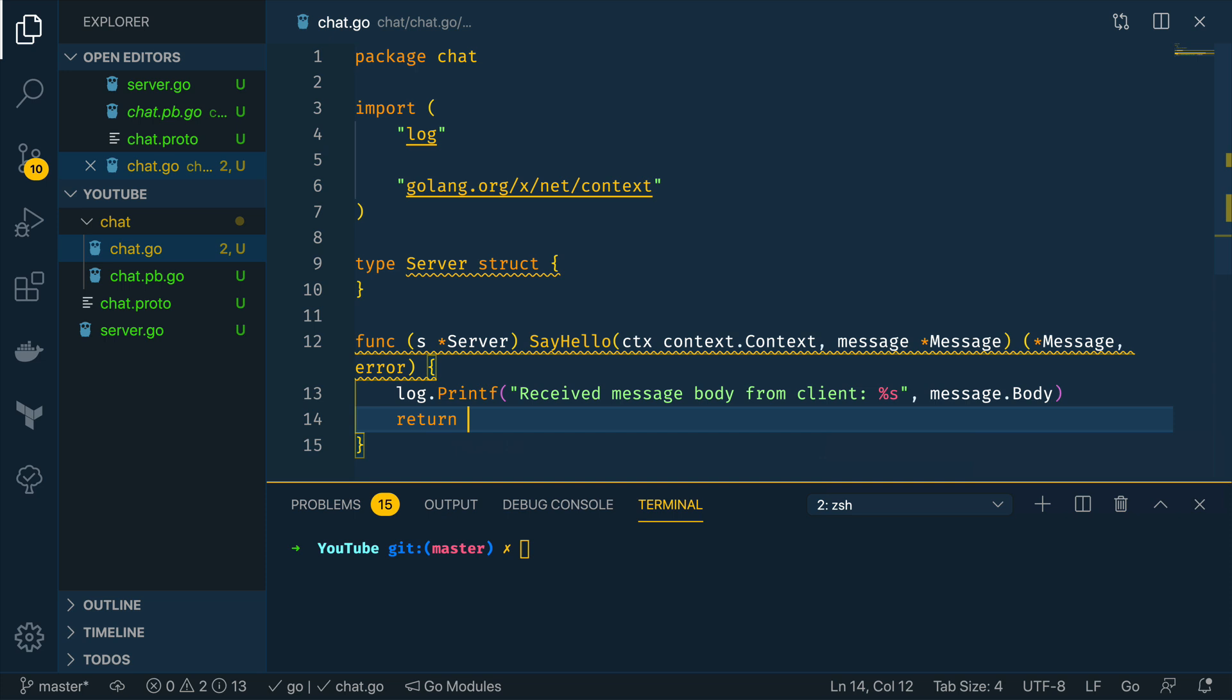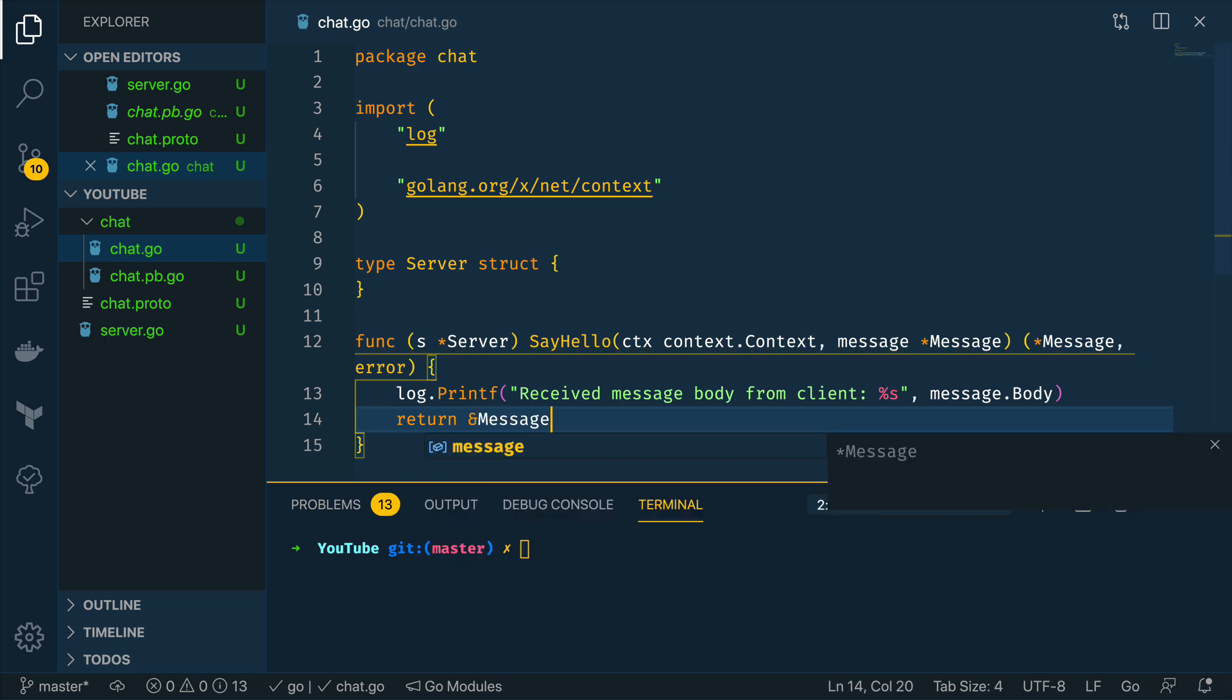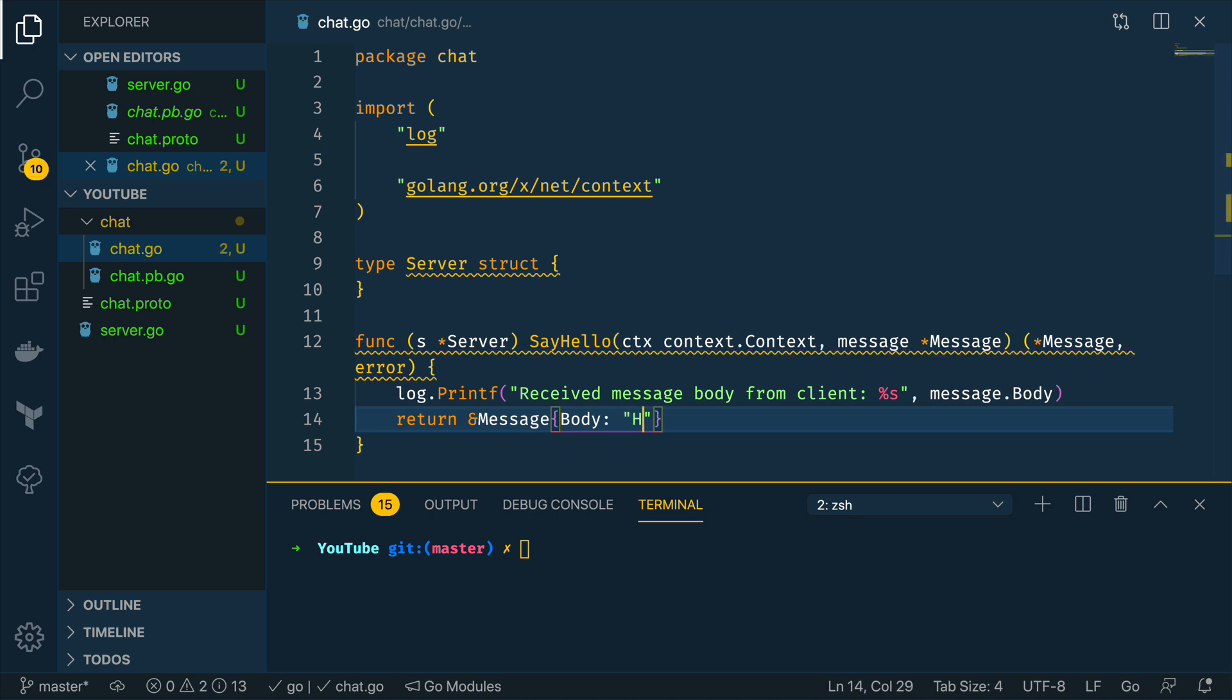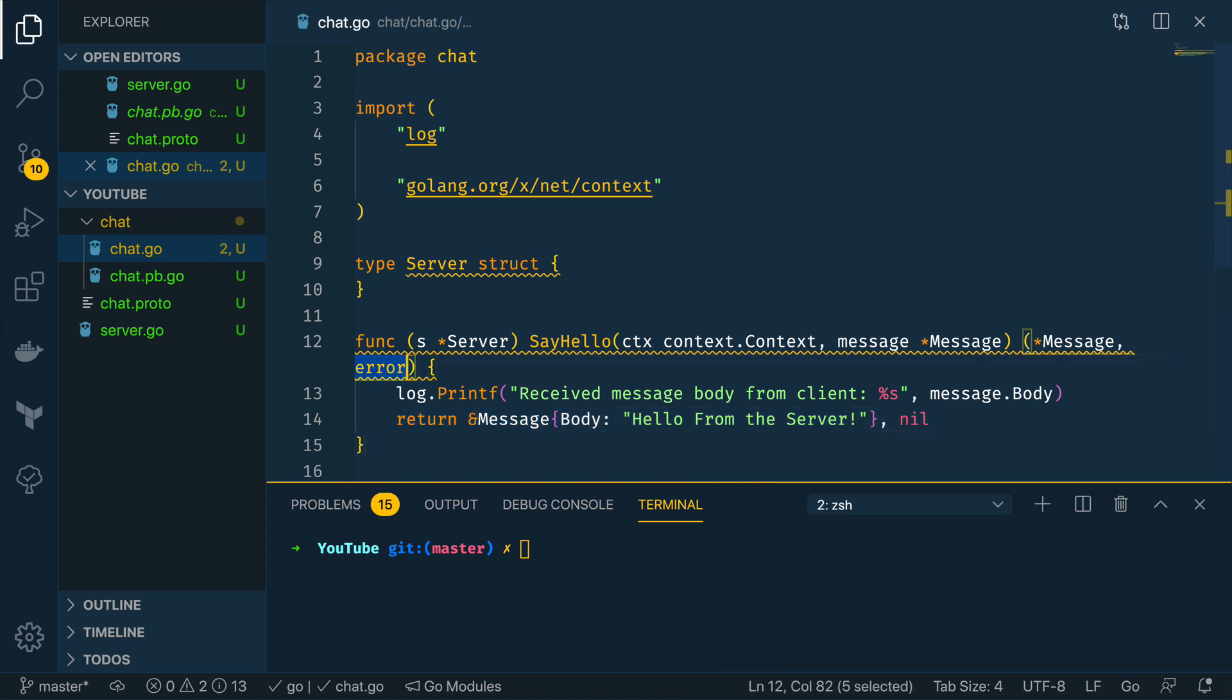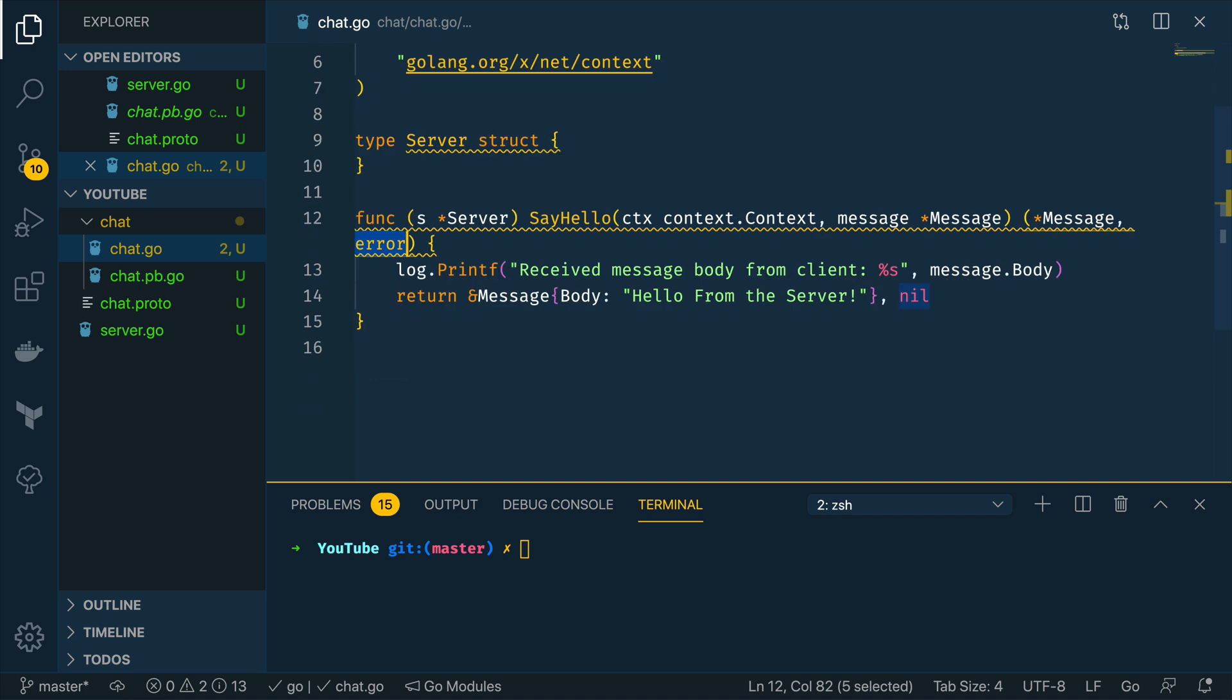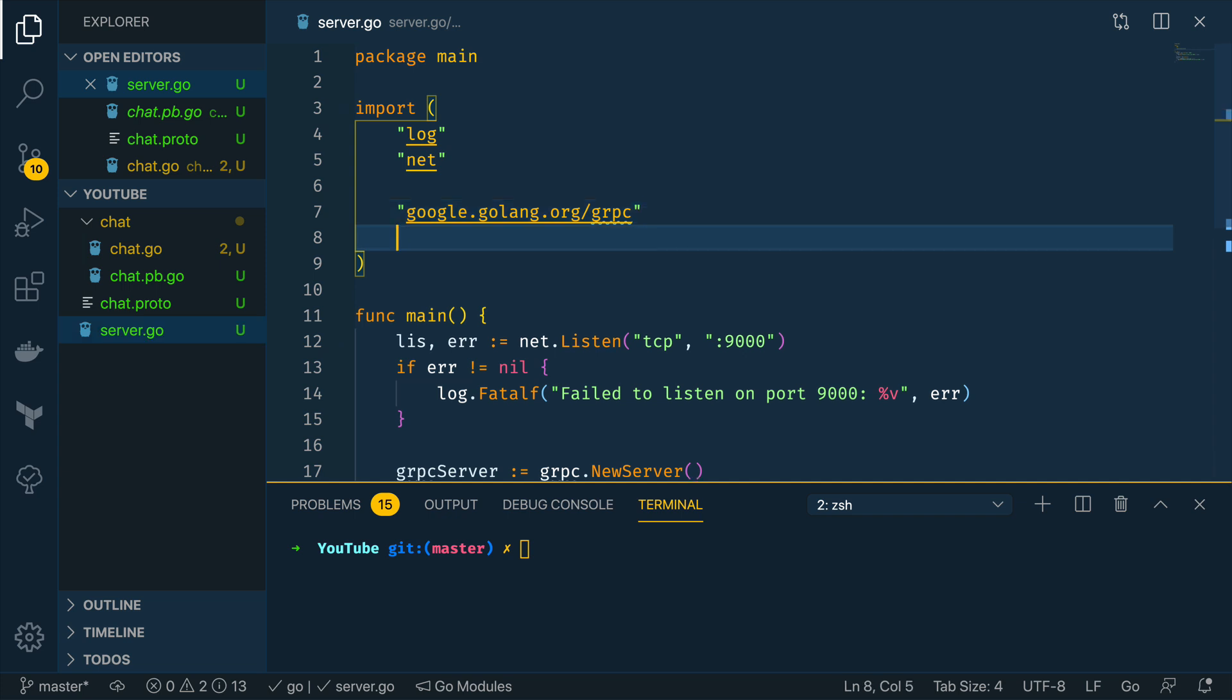I'm going to return a new message to the client that's calling this so message and the body is going to be hello from the server. Cool now I'm going to pass in nil as the final return just for the error because we don't have any errors right now.